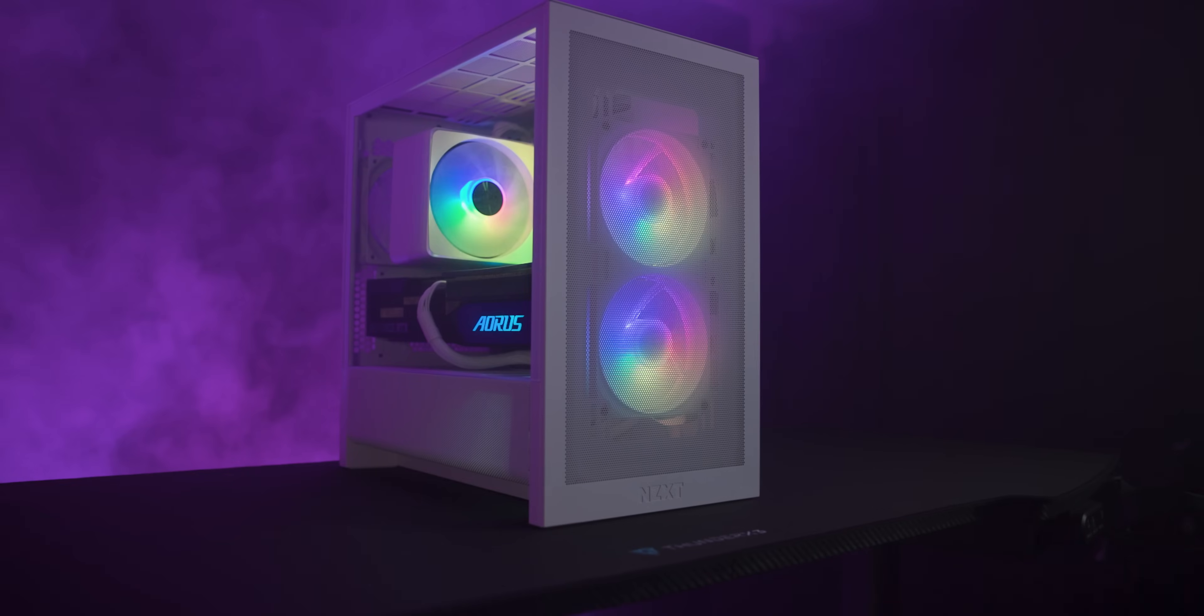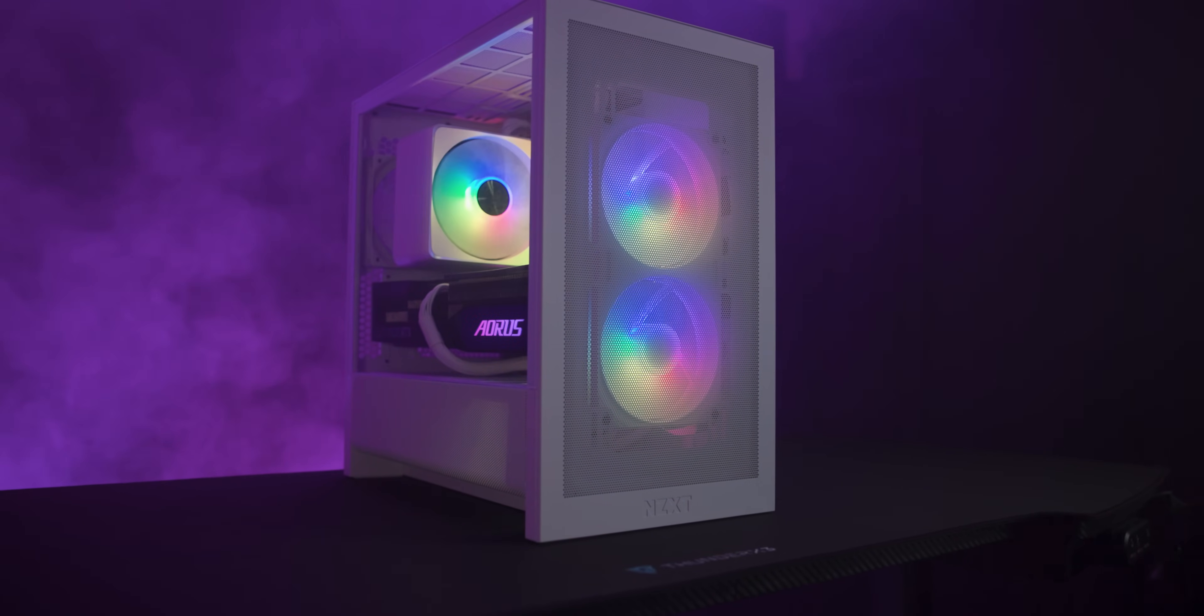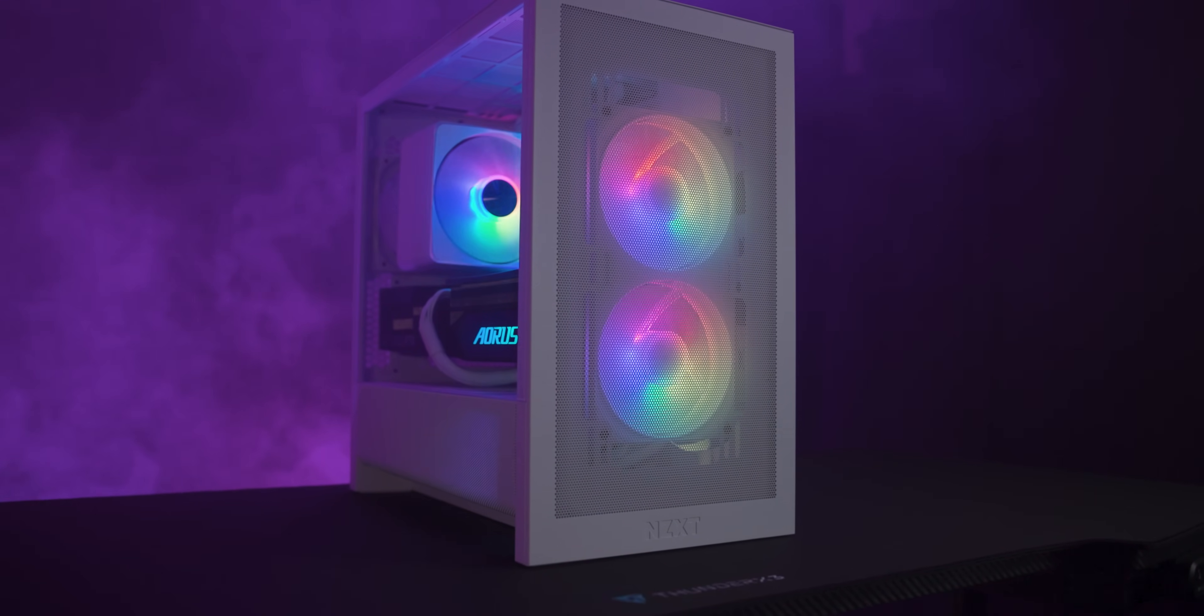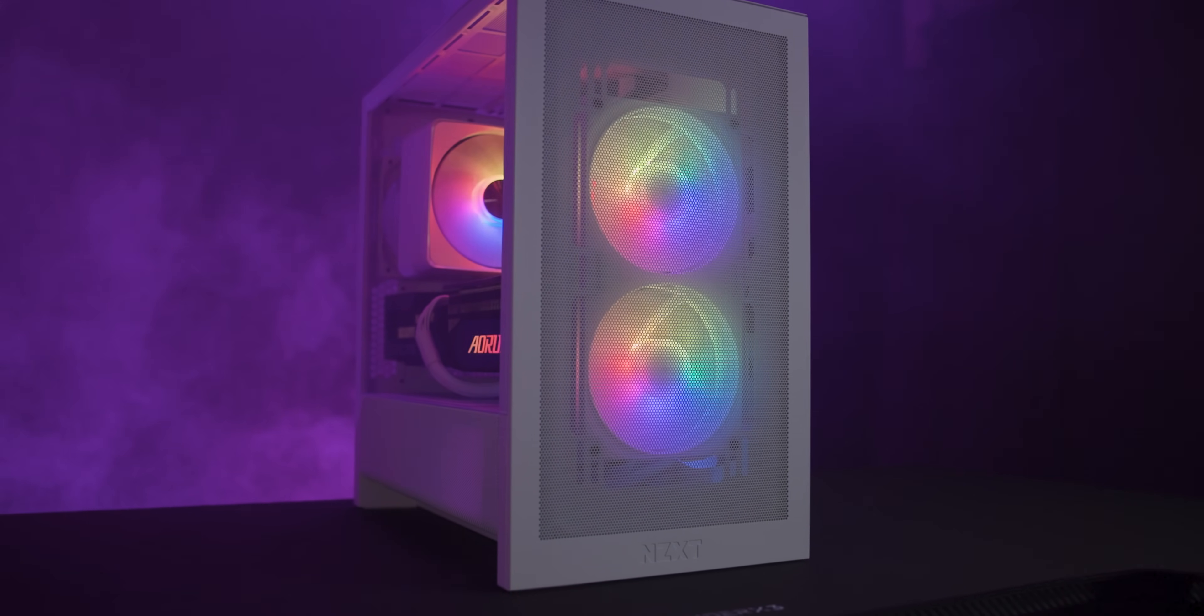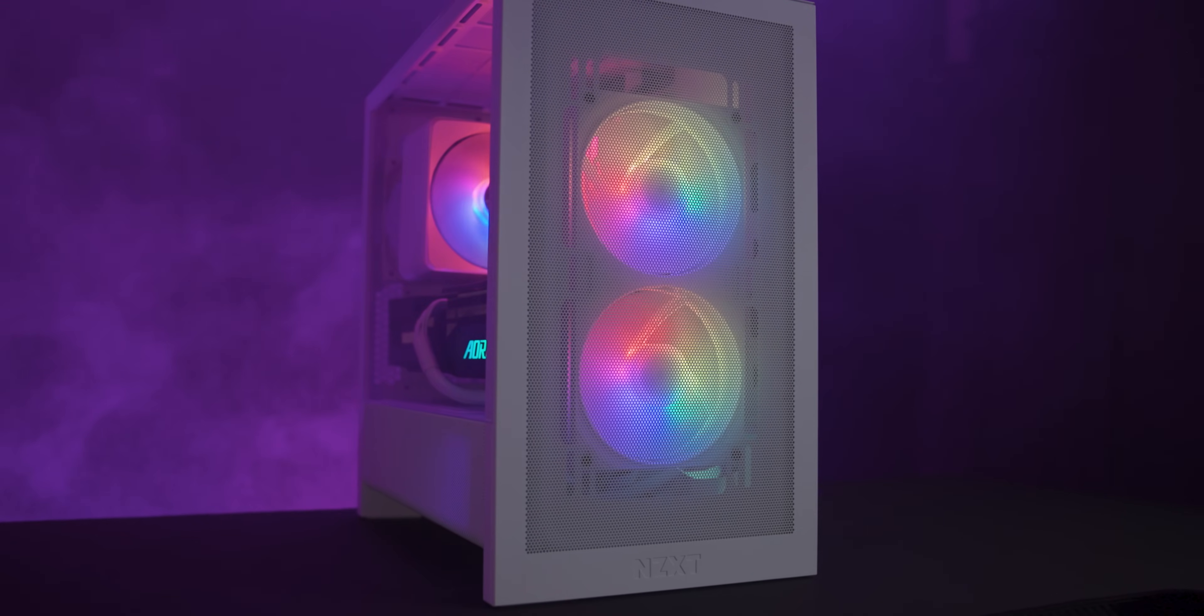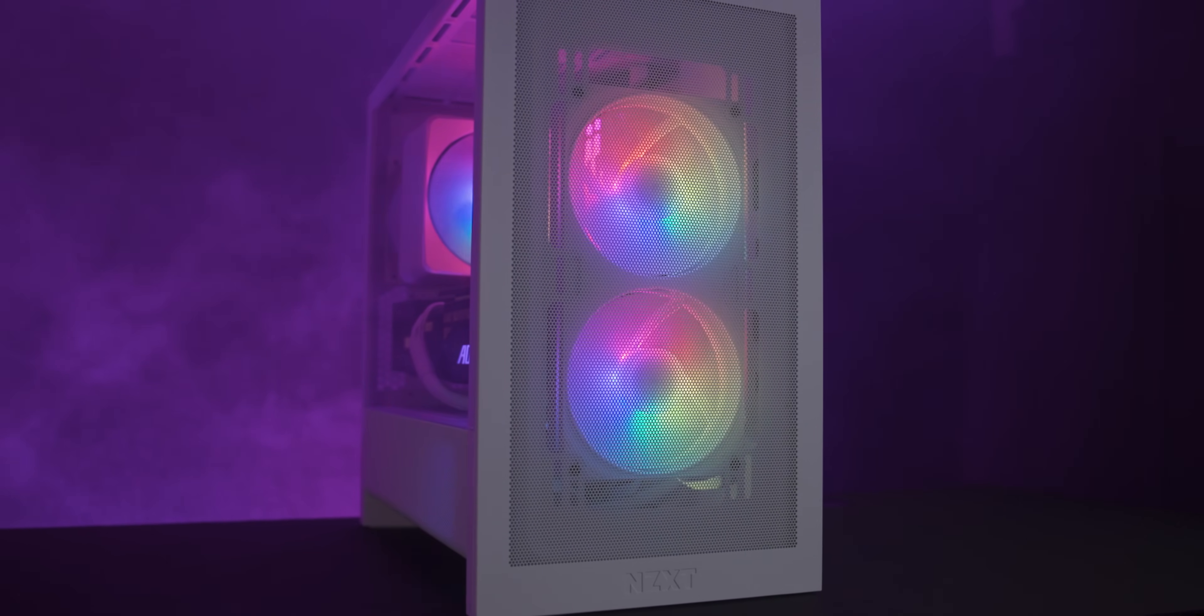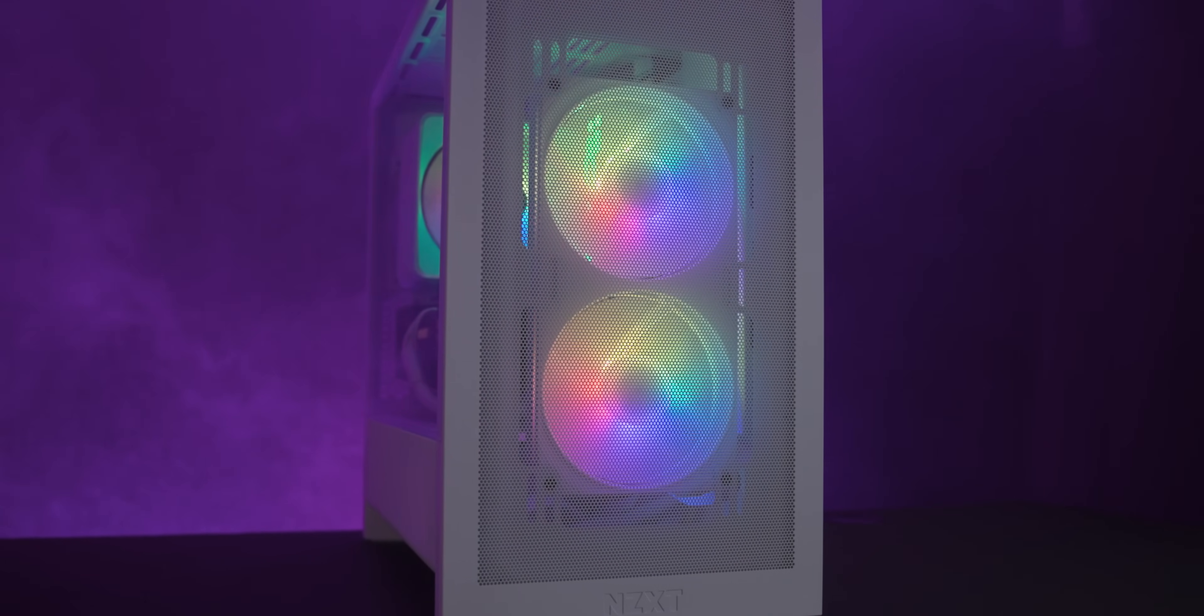So there we have it, the NZXT H3 Flow. Compact, focused on air flow and ready for modern micro ATX and mini ITX builds. But with a few points to keep in mind depending on how you like to set up your system.